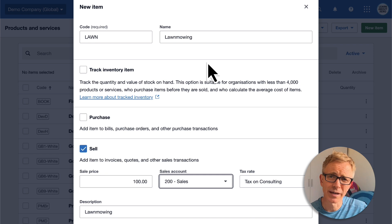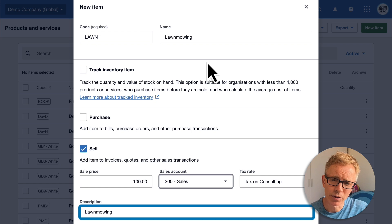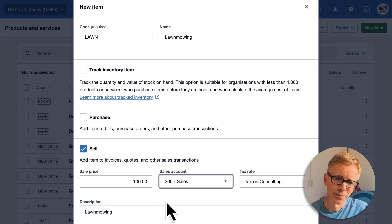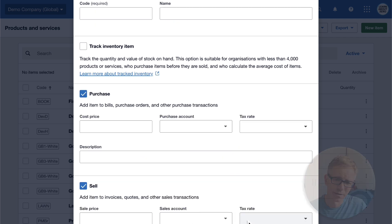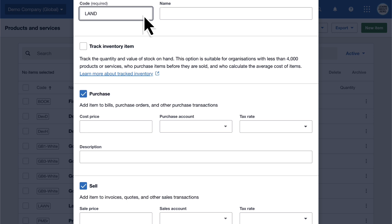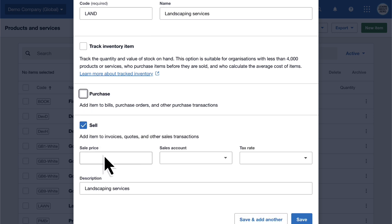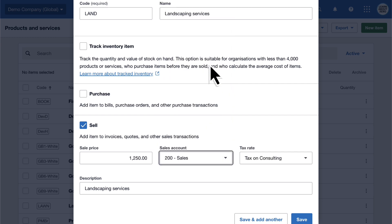Select the appropriate sales tax rate — if you're not sure about this, have a chat with your accountant or bookkeeper. Here's the description that will appear on new invoices when I choose this item. I'll save this and quickly add another one for Landscaping Services. And save.